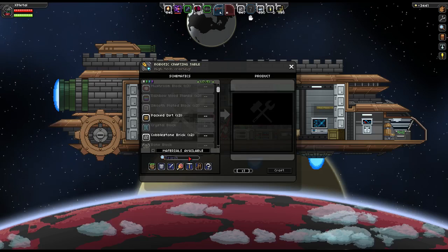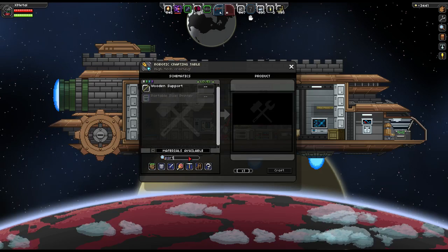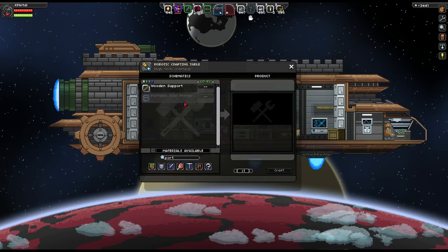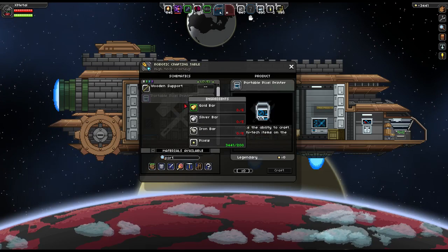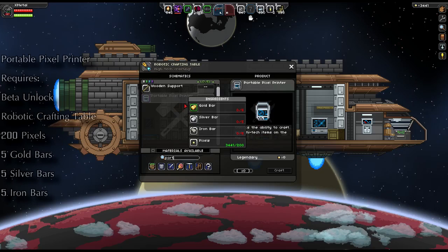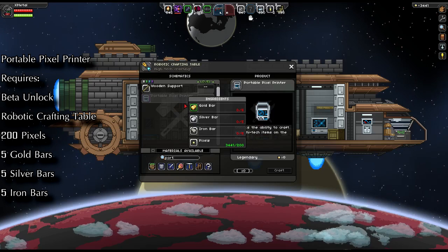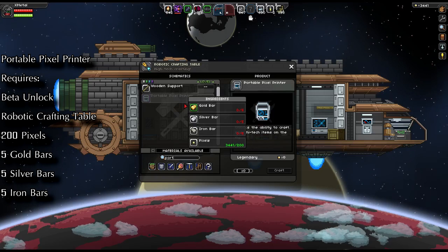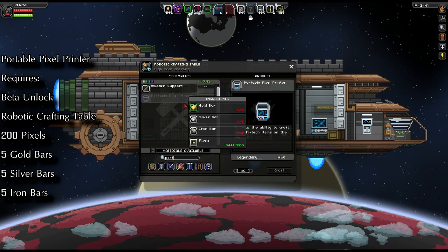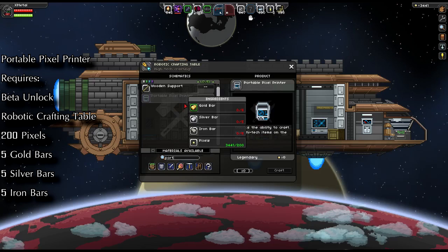Anyways, it is created here, so you just type in something like port, and you got yourself a portable pixel printer. It requires five gold bars, five silver bars, five iron bars, and 200 pixels.